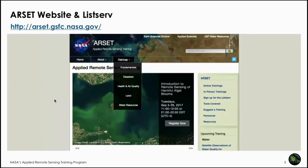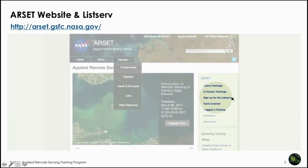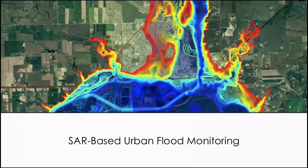A reminder that our website is here along with the listserv. If you want to stay informed with ARSAT activities, please join the listserv. All our trainings, presentations, recordings, and homework are available from this site. We will now invite Dr. Erica Kapotes from JPL to talk about SAR-based urban flood monitoring.